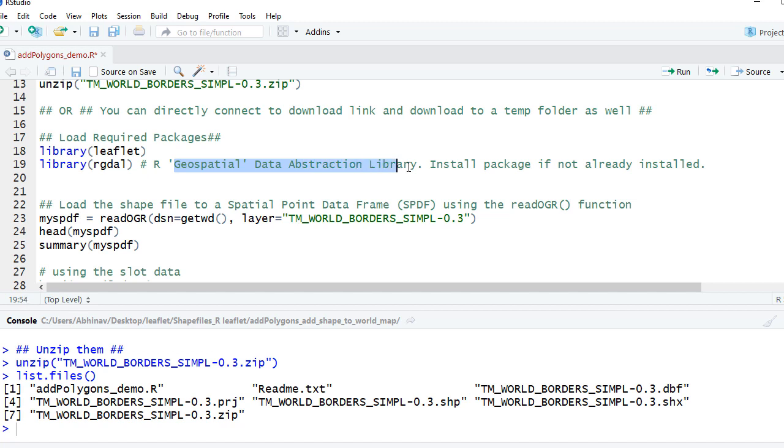The rgdal is nothing but geospatial data abstraction library. This is what we will use to load the shapefile and use the shapefile in our code.